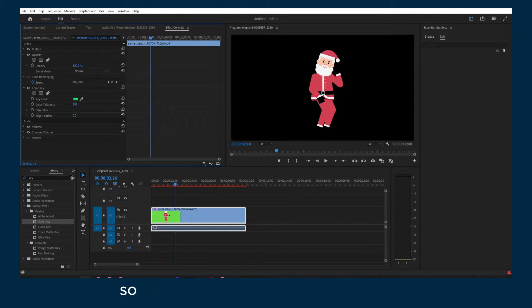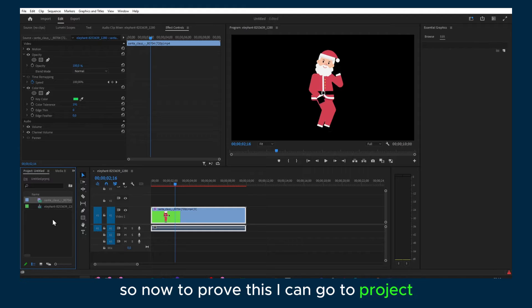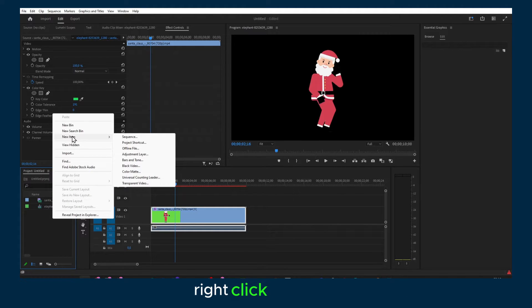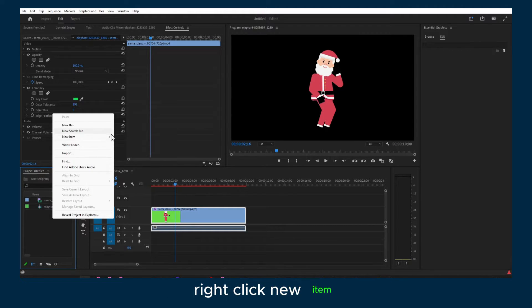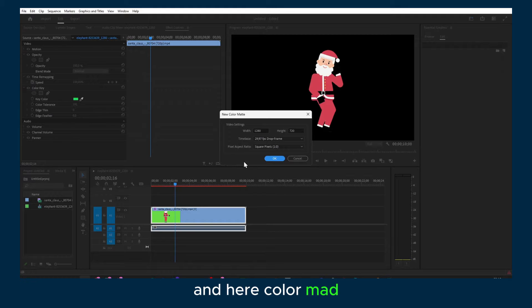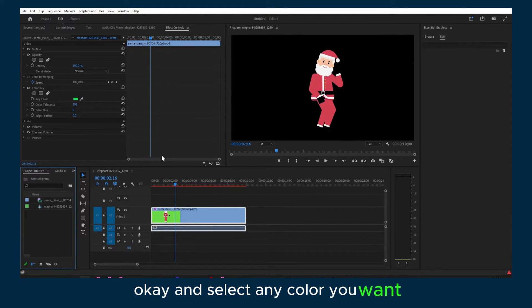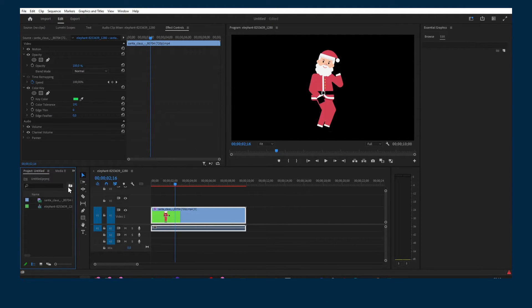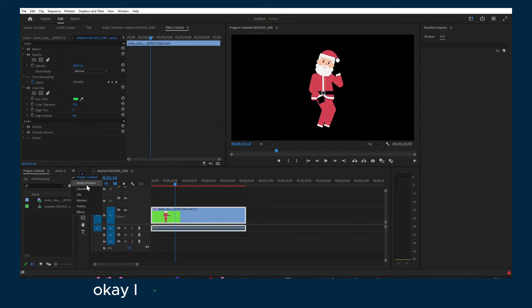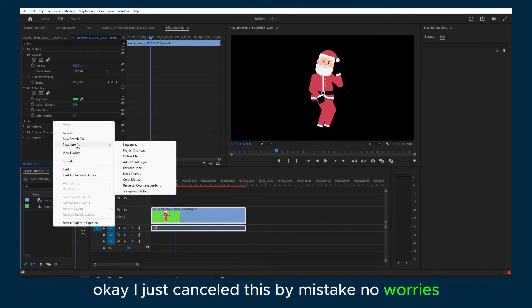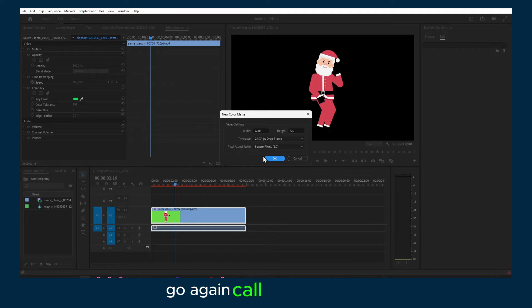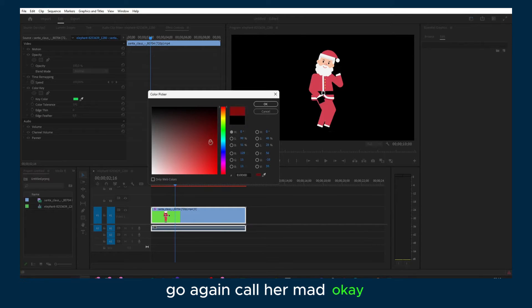So now to prove this I can go to Project, right click, New Item and here Color Matte. Okay, and select any color you want. Okay, I just cancelled this by mistake. No worries. Go again. Color Matte.